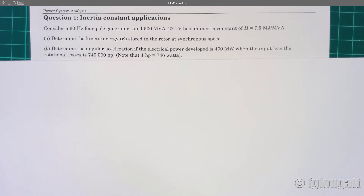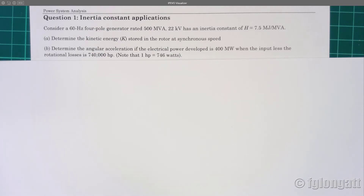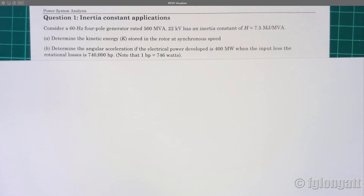The inertia constant is very important, but it is very specific when you are talking about a synchronous machine. In some cases it's better to talk about the kinetic energy. Kinetic energy is an absolute quantity that you can use to understand systems better than using the inertia constant alone. Then there is question B — determine the angular acceleration if the electrical power developed is 400 megawatts.